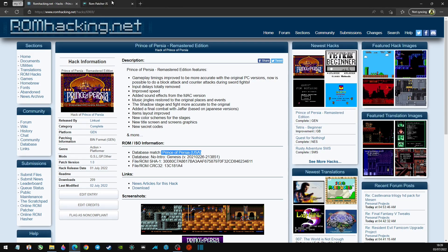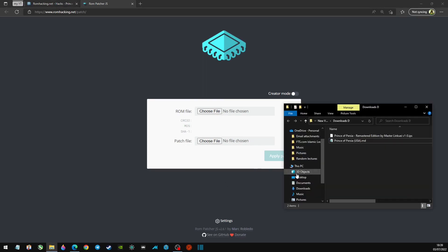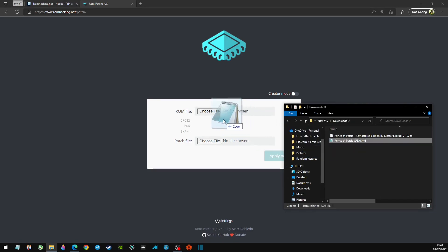Let's go ahead and go to the online patcher. Now this is where we're going to put our ROM file, and this is where we're going to put the patch file. So let's have a look at the downloads again. So that is our ROM file.